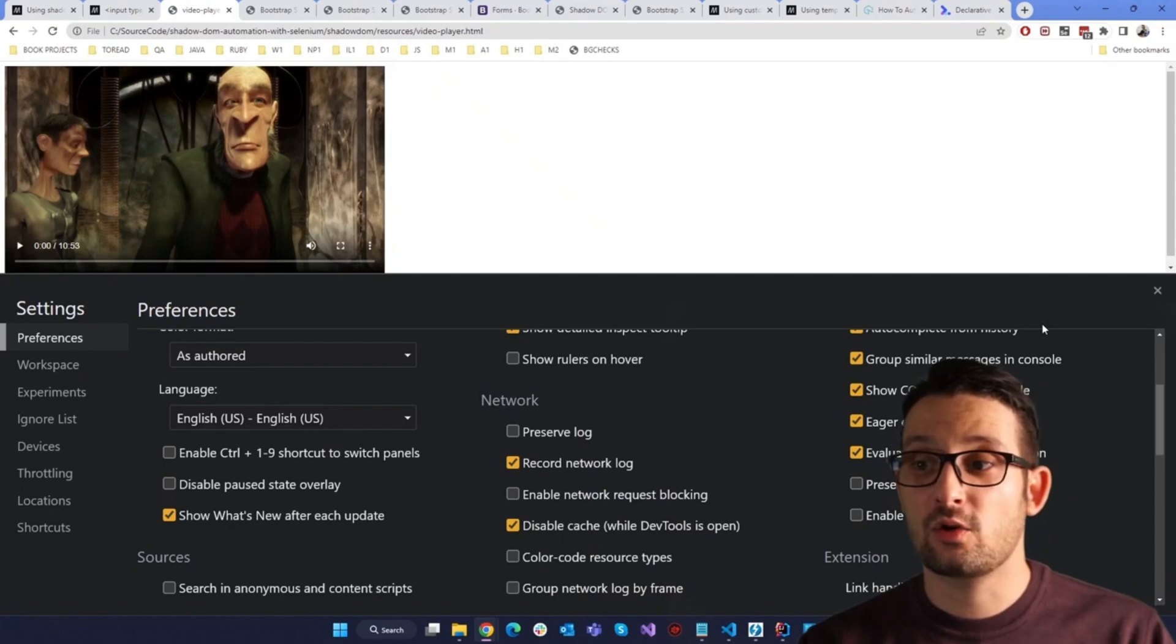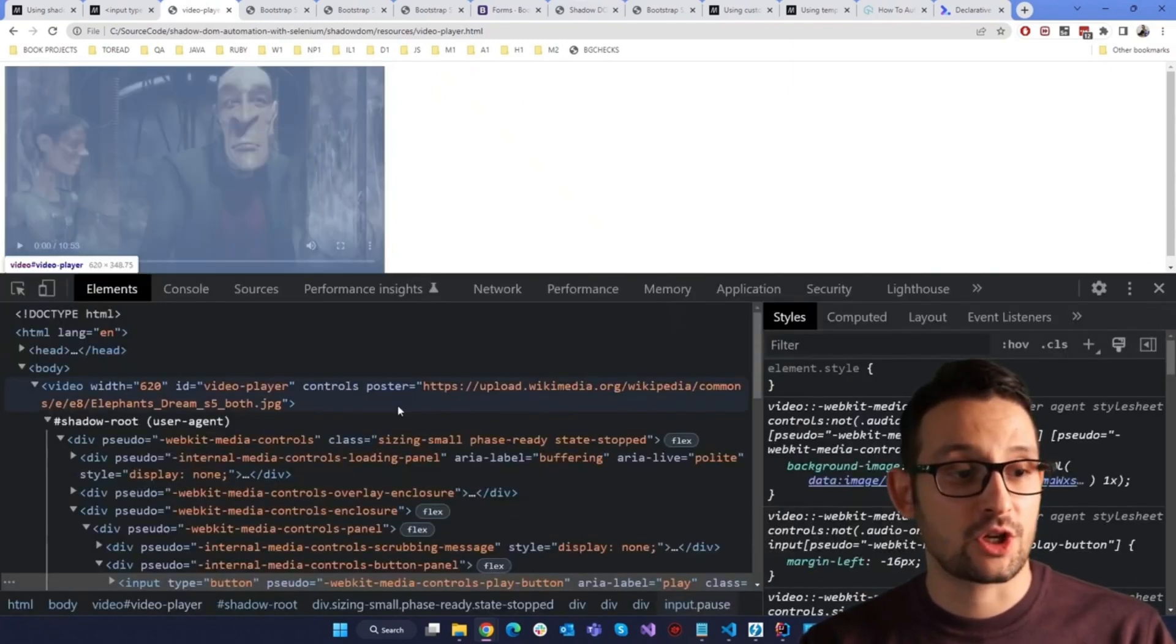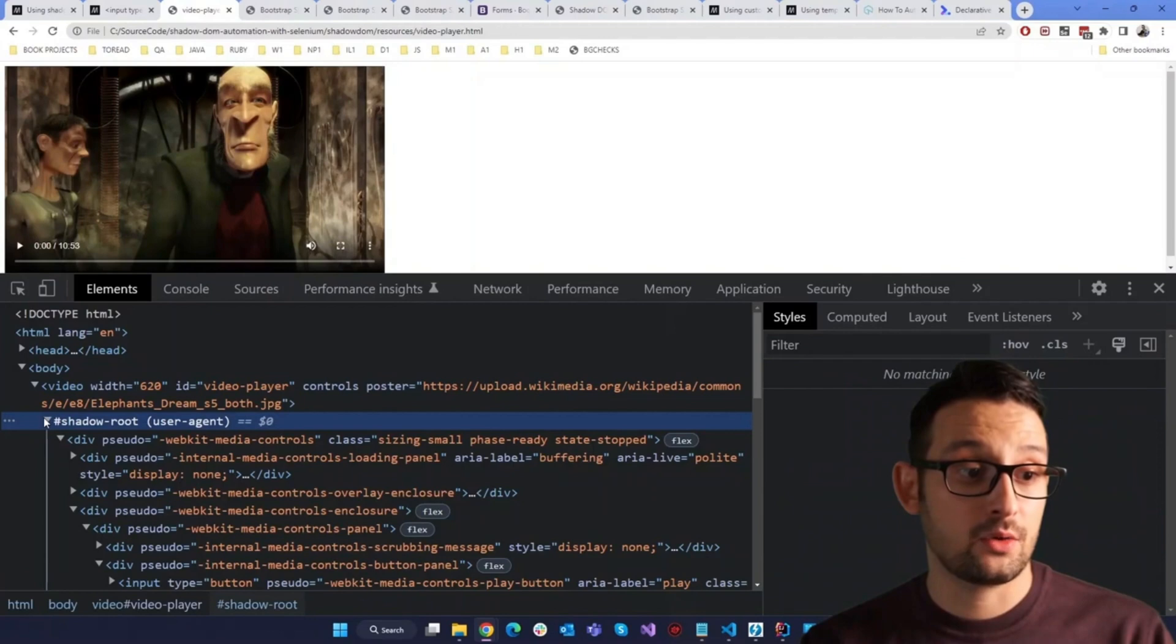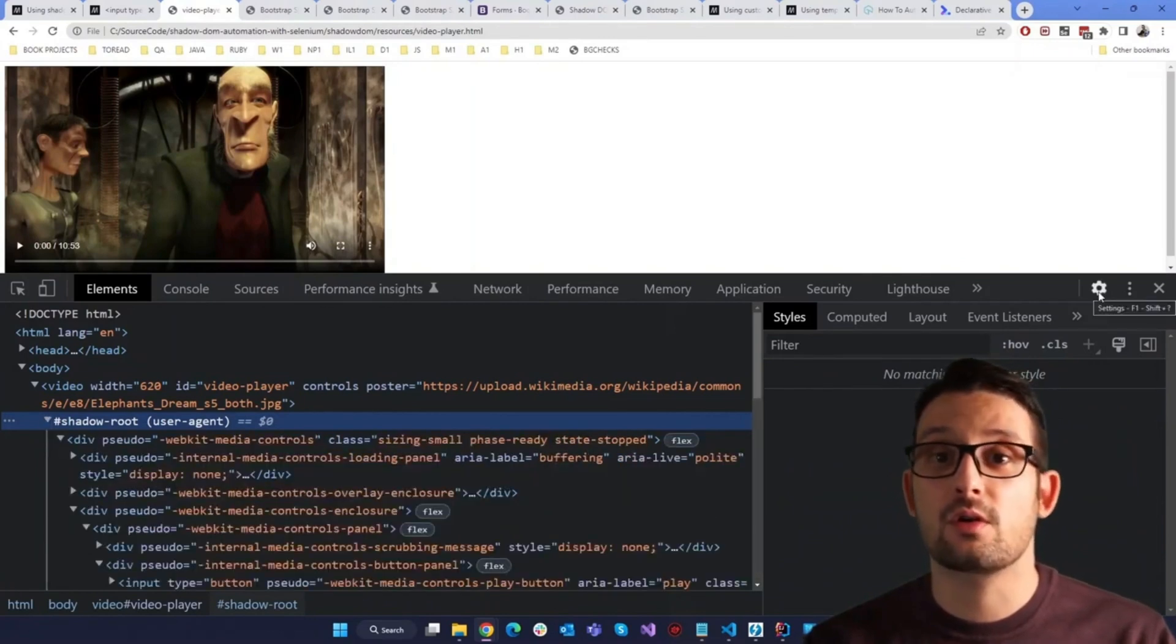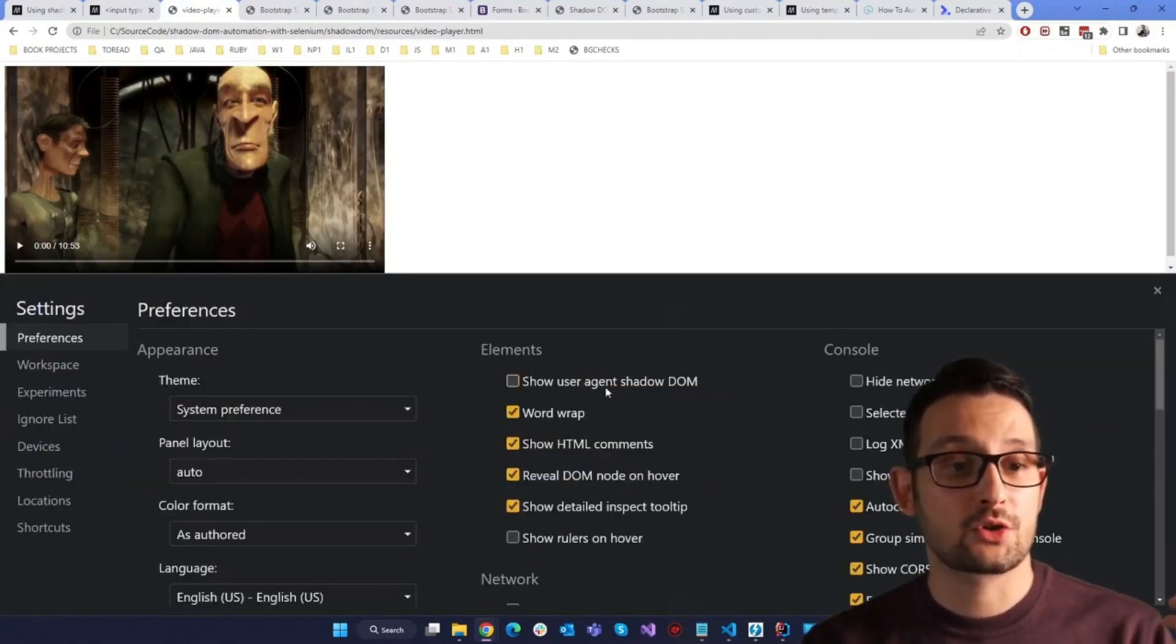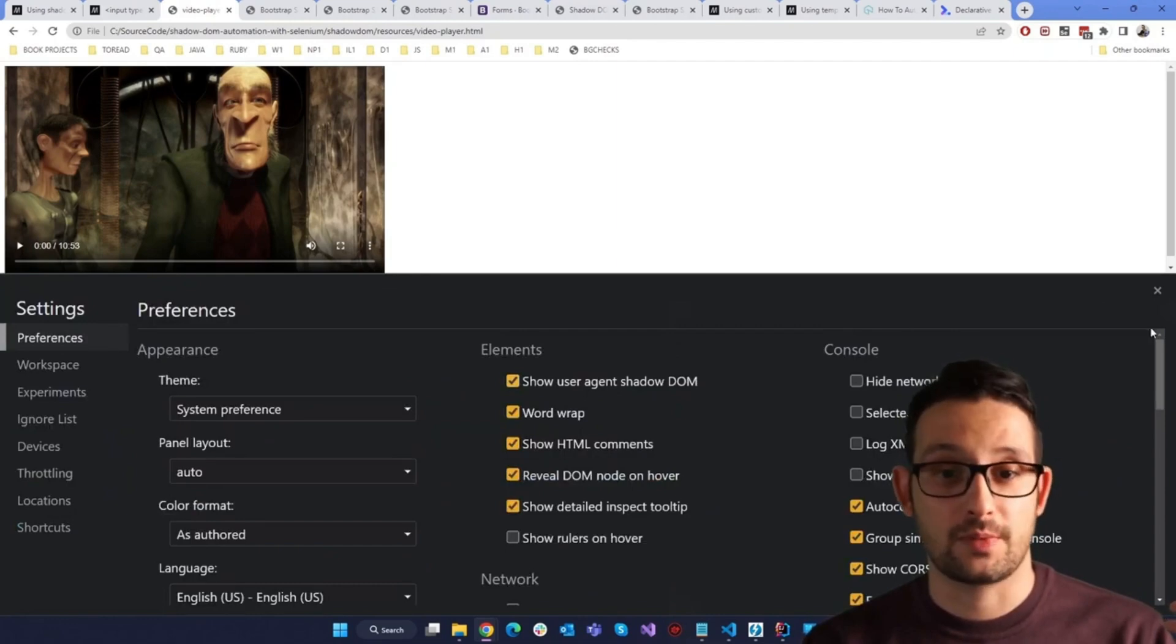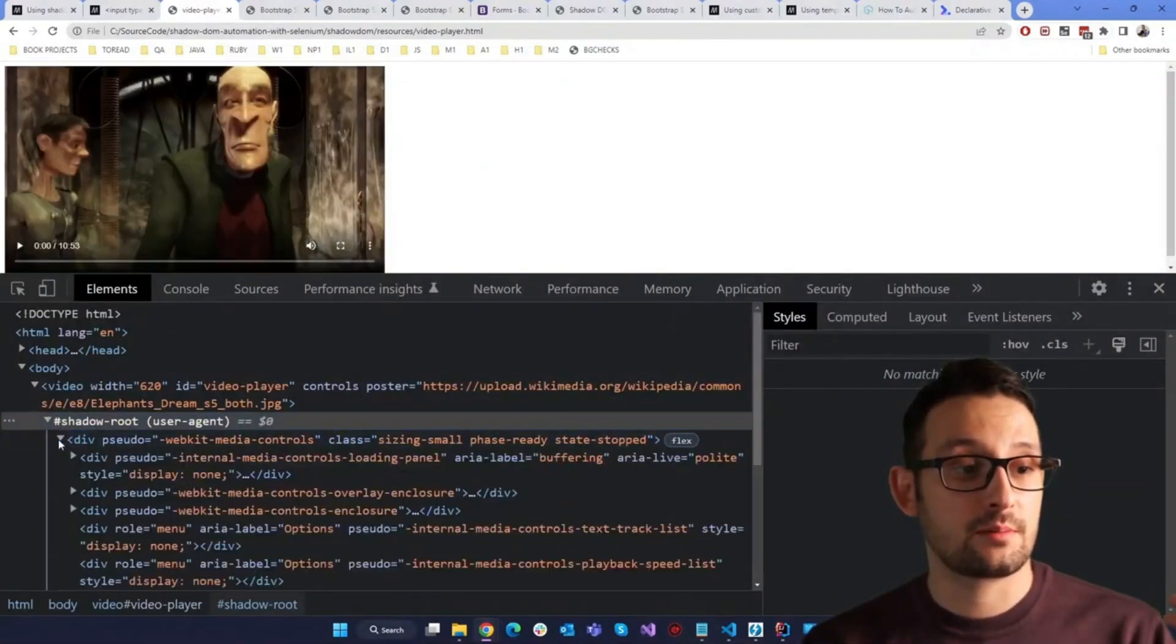By the way, in order to see the Shadow DOM right here, you need one special option enabled in your Chrome developer tools. You need to click settings here, and then you need to mark here, show user agent Shadow DOM. And then after that, you can see the internals here.